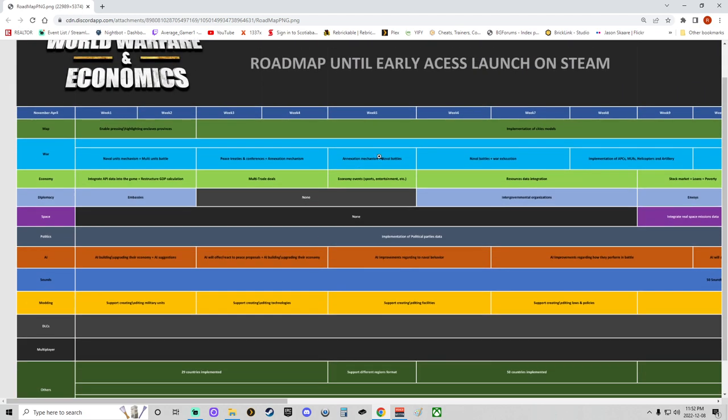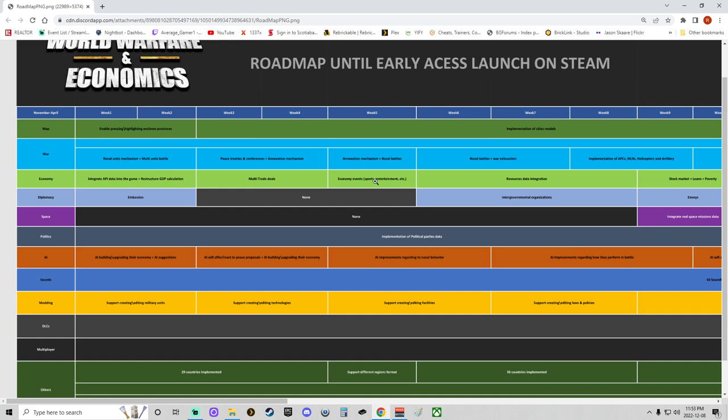Week three and four will also be the implementation of city models, which is pretty good. For warfare, week five looks like there'll be work on the annexation mechanism even more, plus naval battles. The economy worked on for specifically economic events—entertainment events, sporting events, things like that. There'll be more AI improvements for the naval behavior, which kind of goes with the adding of naval battles there. And more support creating and editing technologies. Writing facilities now in week five going into week six.